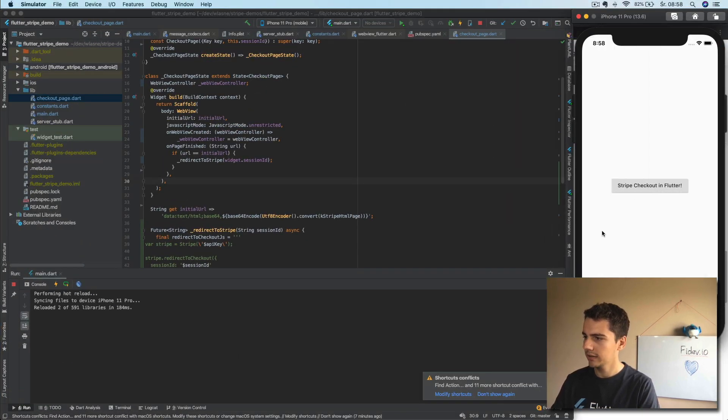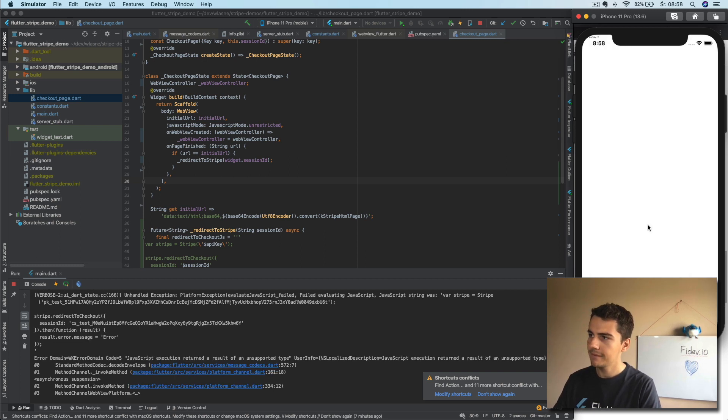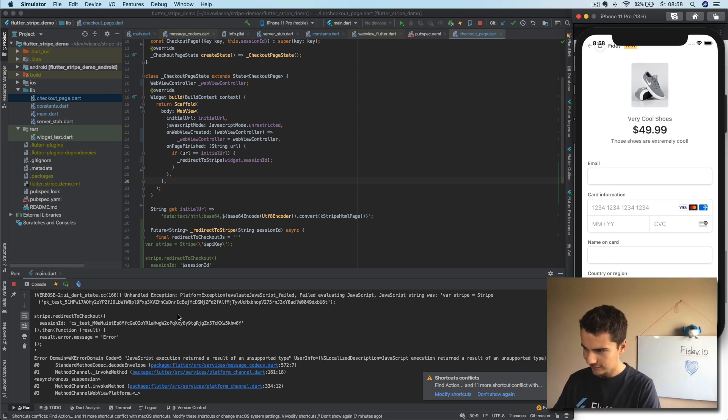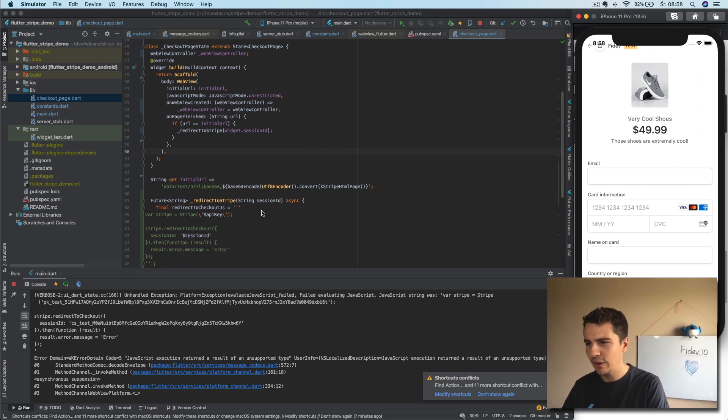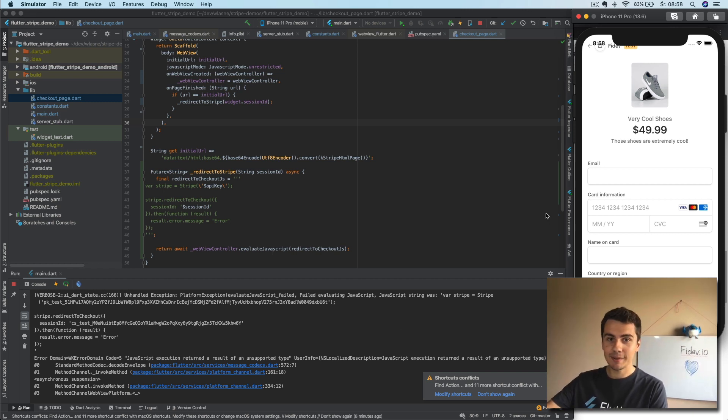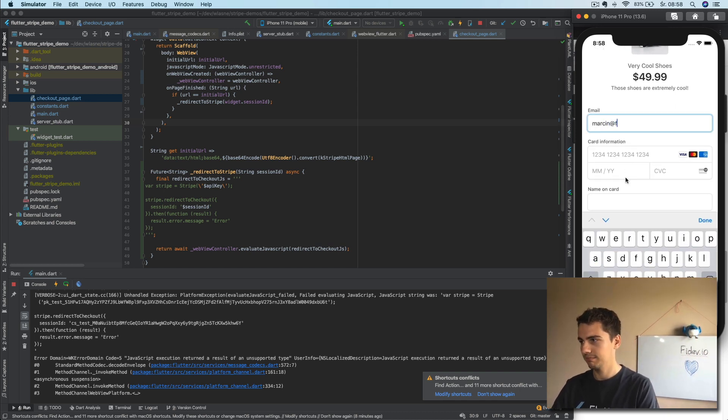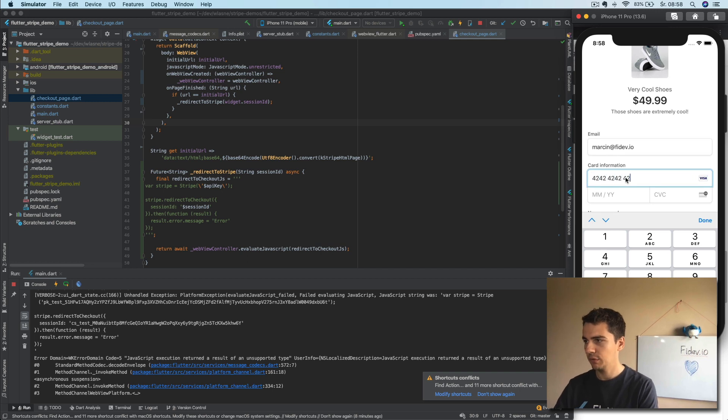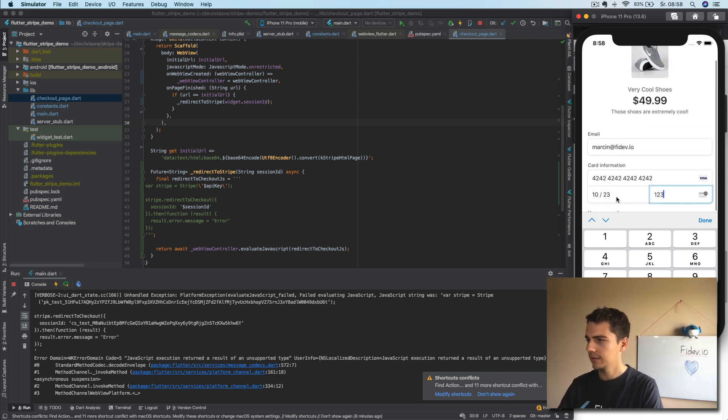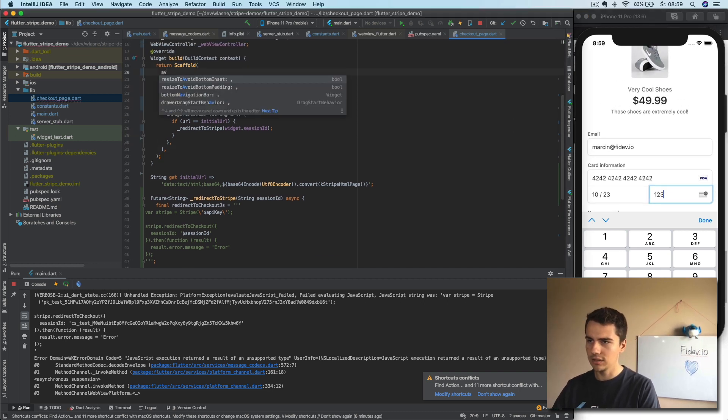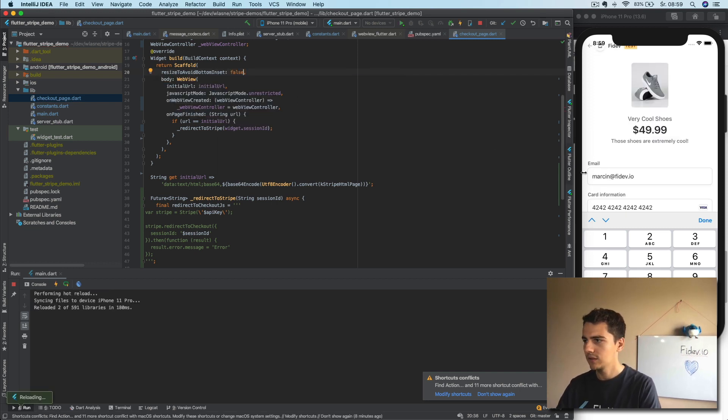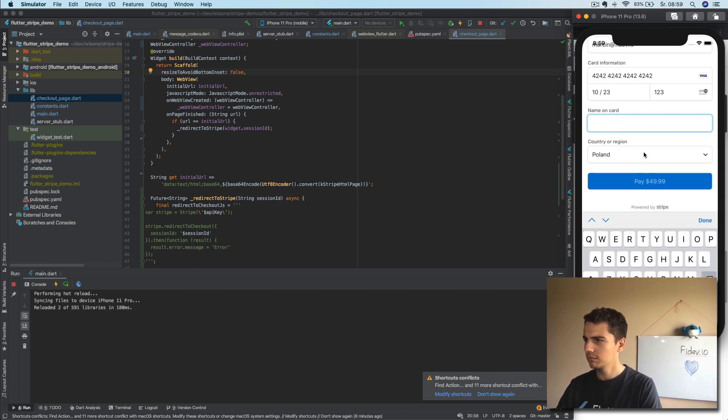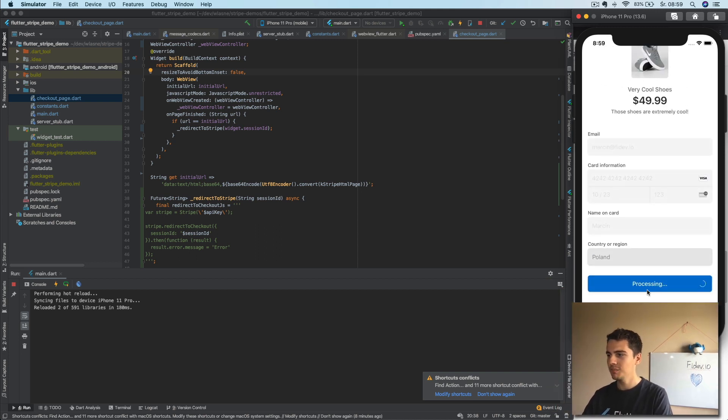We have some errors, whatever it works. I'm probably like evaluating JavaScript needs to return something, but it actually doesn't really matter because we have the checkout page and here we can do like 4242 is the test card from Stripe that will always pass. Here it doesn't really matter. Oh, what we could do is we can say resize to avoid bottom inset to false so that we can scroll. Oh, we can scroll. Okay. I think with this it should work. And some name like March and then we can have here pay and now Stripe will process the payment and we don't have to worry about anything.